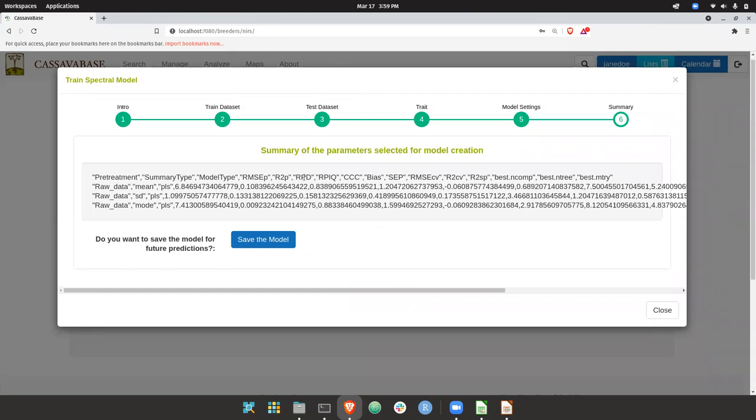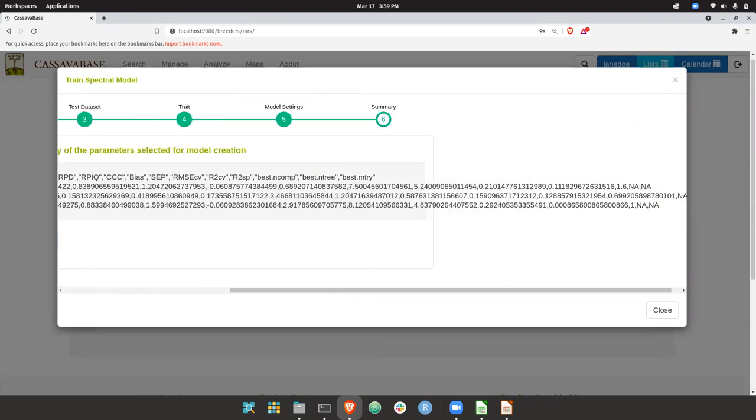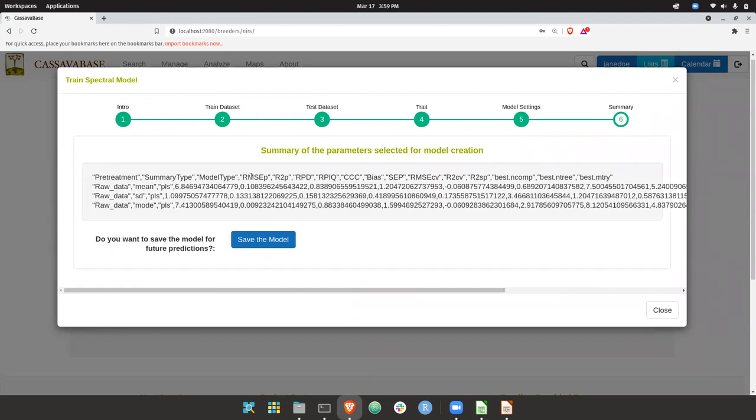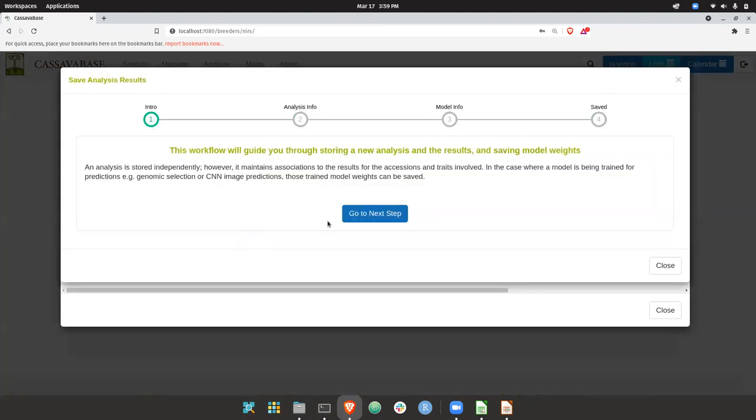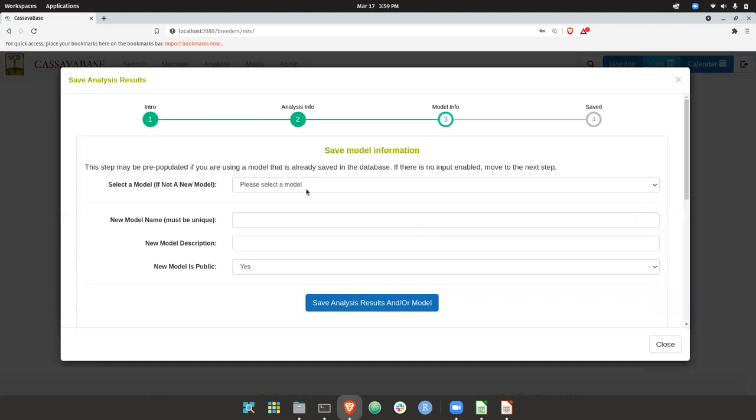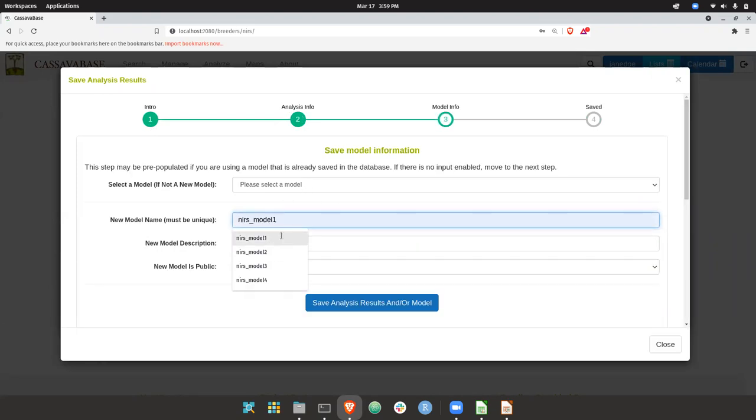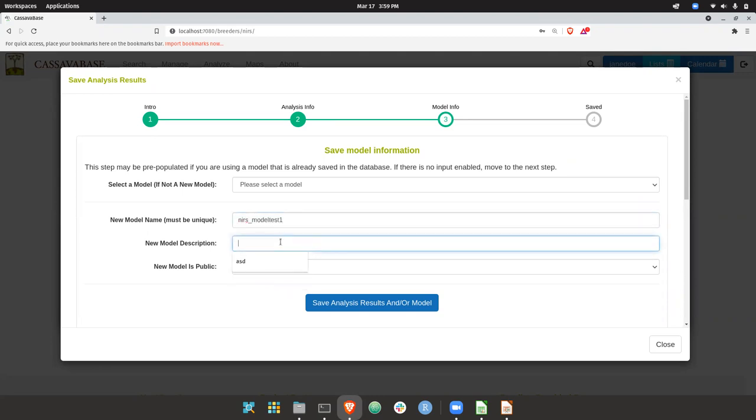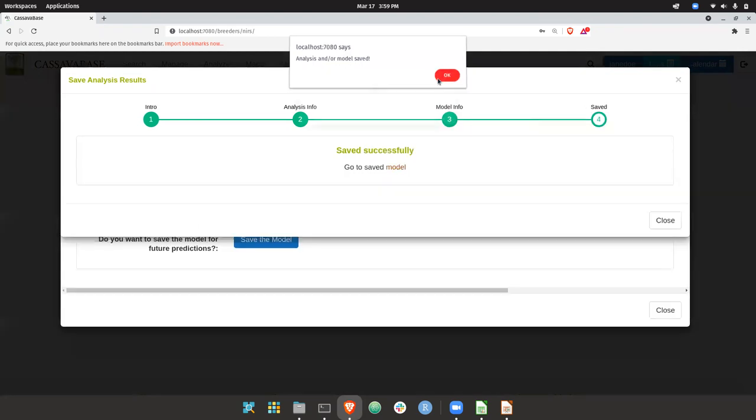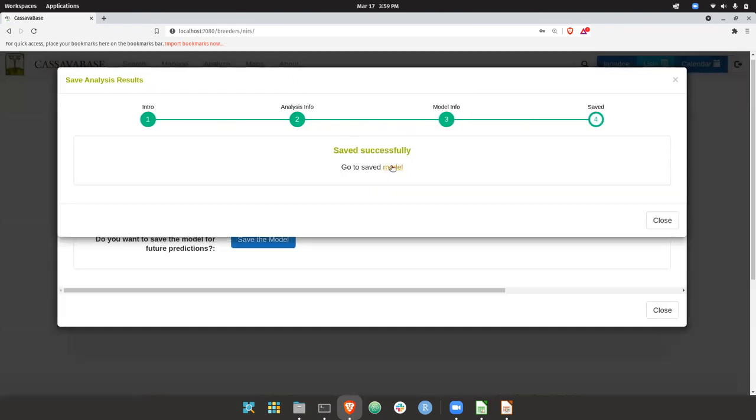So here we see the model is on a train. We can see some summary statistics coming out of the model. We can save the model. So here, let's say it's NIRS model test1. And it's public. So the model was saved.